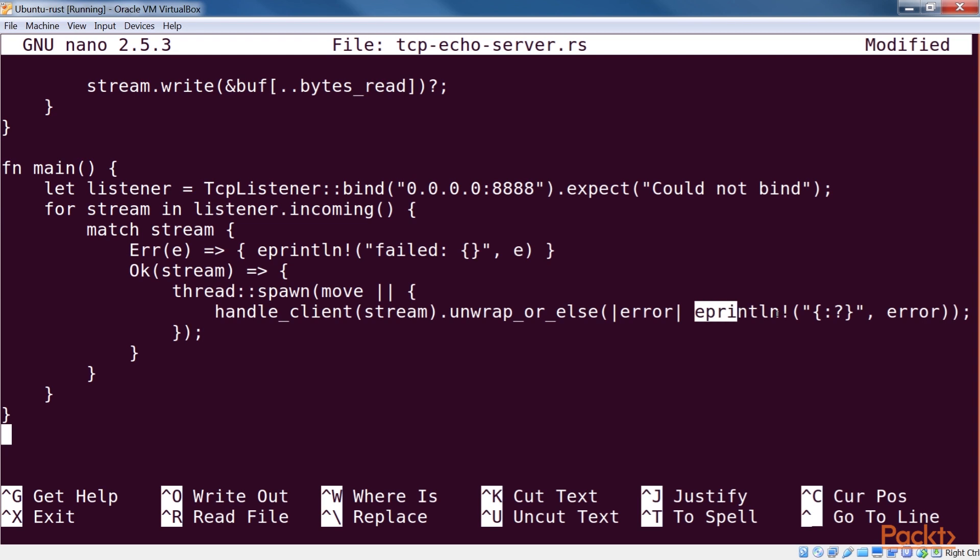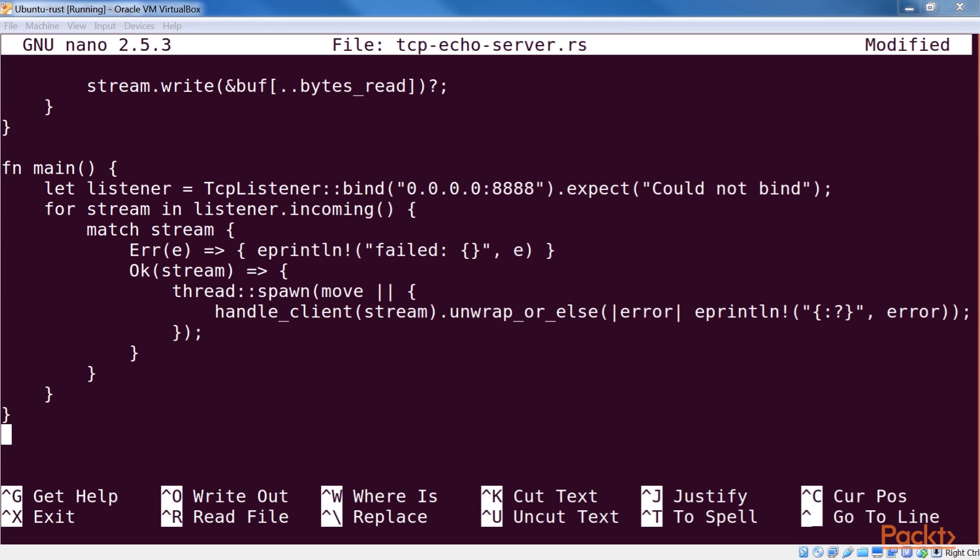Note that we've used eprintln! to output errors. This macro writes the given string to a standard error and has been stabilized recently. One might notice the apparent lack of error handling in reading from and writing to the stream, but that's not actually the case. We've used the ? operator to handle errors in these invocations. This operator unwraps the result to an OK if everything was fine, otherwise it does an early return of the error to the calling function. Also note that the ? operator cannot be used in the main function currently since the main function does not return a result.